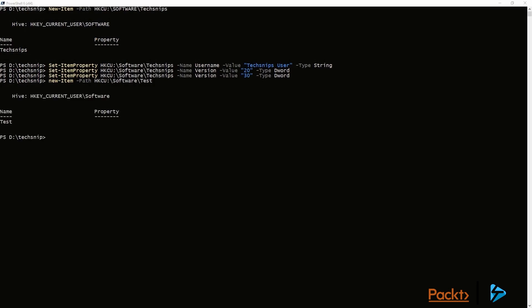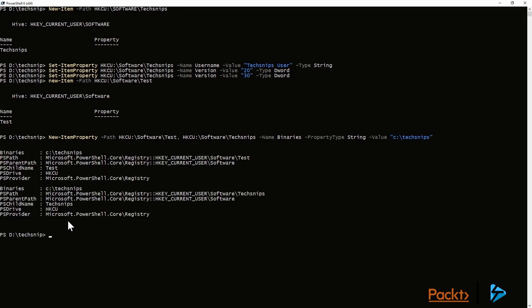and in there, we're going to create a value called binaries, and it's a string, and the value is going to be C colon backslash TechSnips. So we want to create that under the test key and under the TechSnips key.